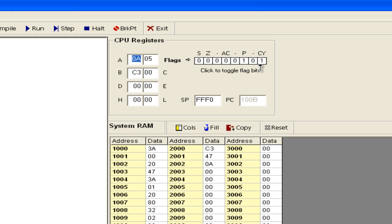Now as we intended, the carry flag has become 1. The parity is once again even. There is no auxiliary carry, zero flag is 0, and sign flag is 0.